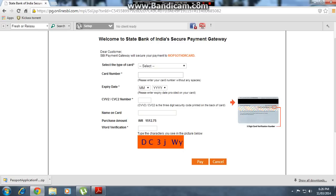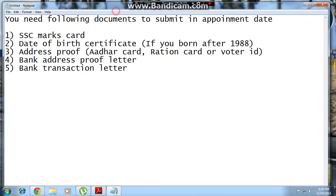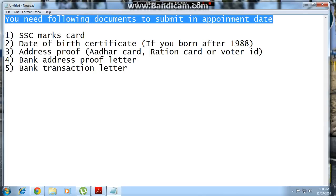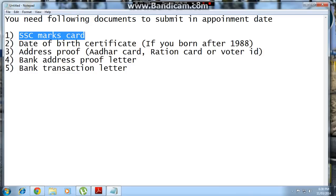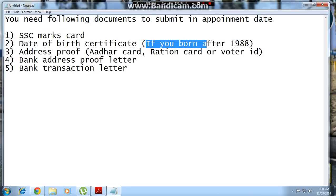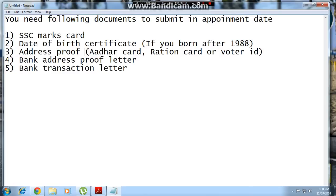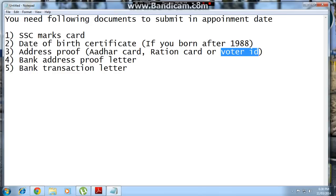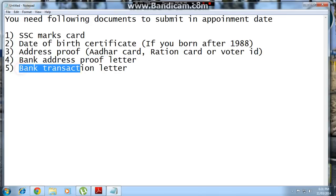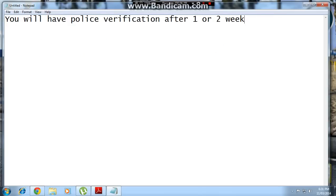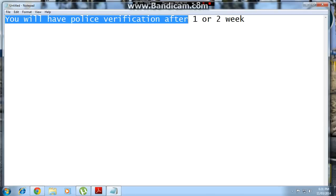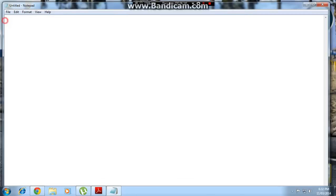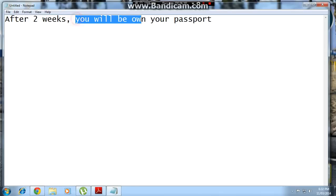On your appointment date, go to the passport office with the following documents: Aadhaar card, date of birth certificate, birth certificate (for those born after 1988), address proof such as other ID cards, ration card, voter ID, bank address proof letter, and bank transaction letter. After 1 to 2 weeks you will have a police verification, and after 2 weeks you will receive your passport.